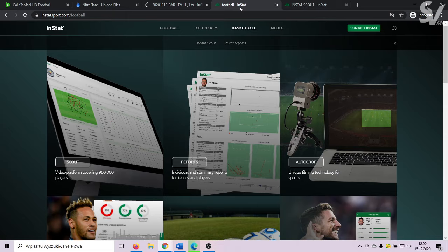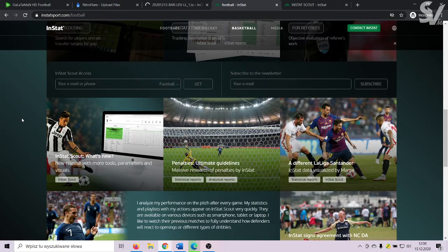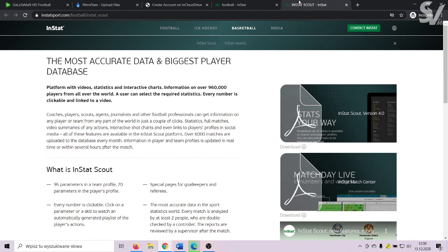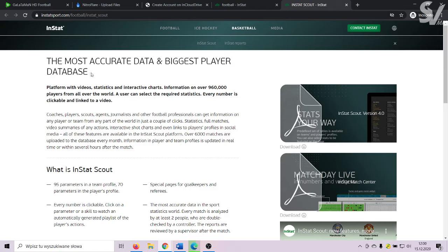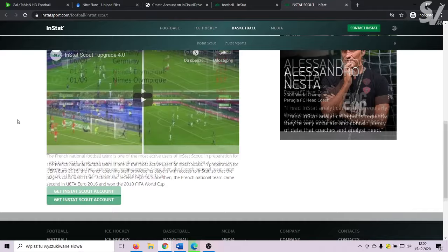A different way is to use Instat. You can find information about one million players from all over the world. A user can select the required statistics — every number is clickable and linked to a video. That is hard to get your own access, but if you are interested, I know someone who can help.